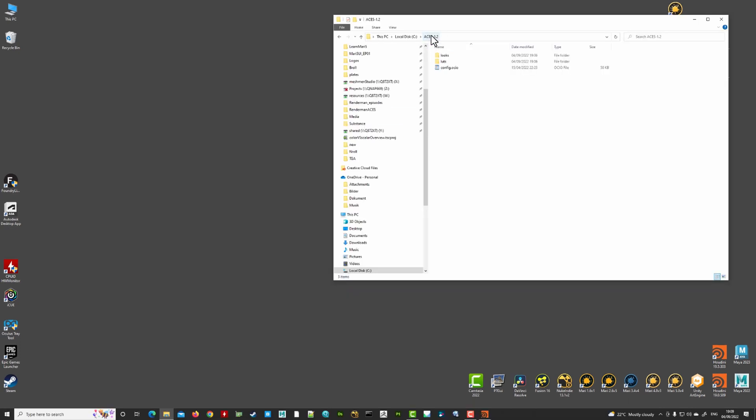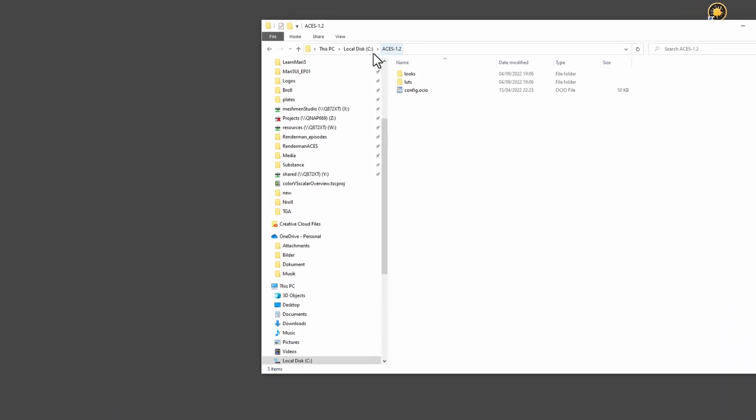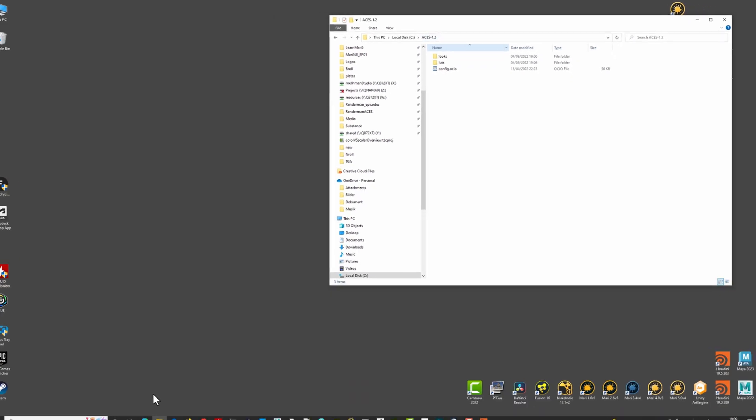So I copied that path to my C drive and it's living here in the same configuration as on the RenderMan install.